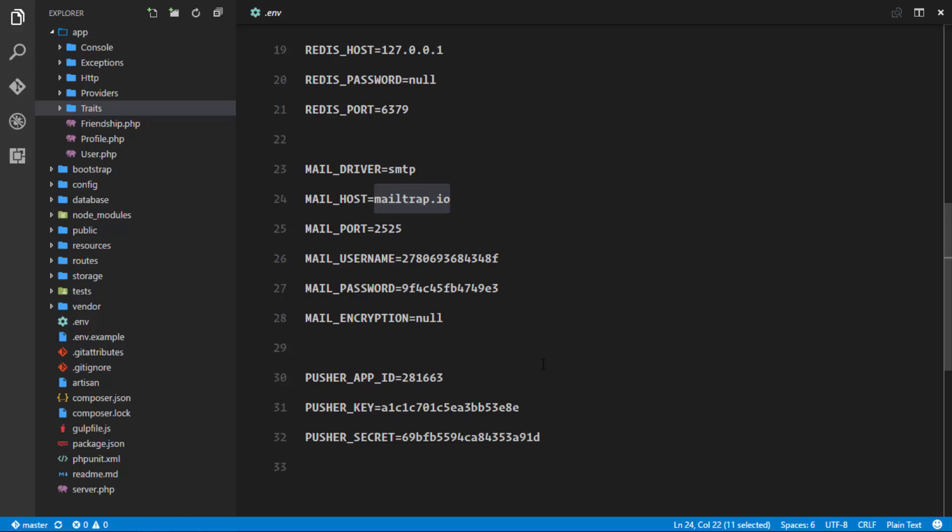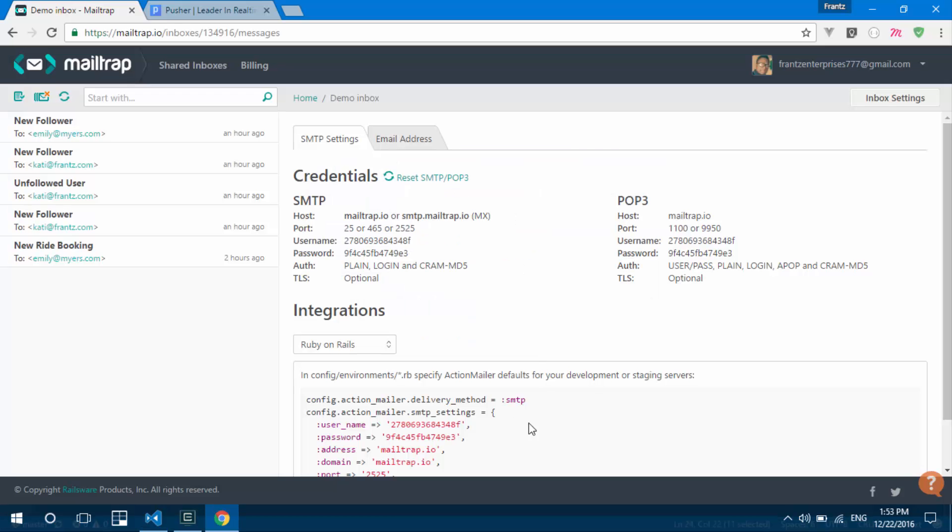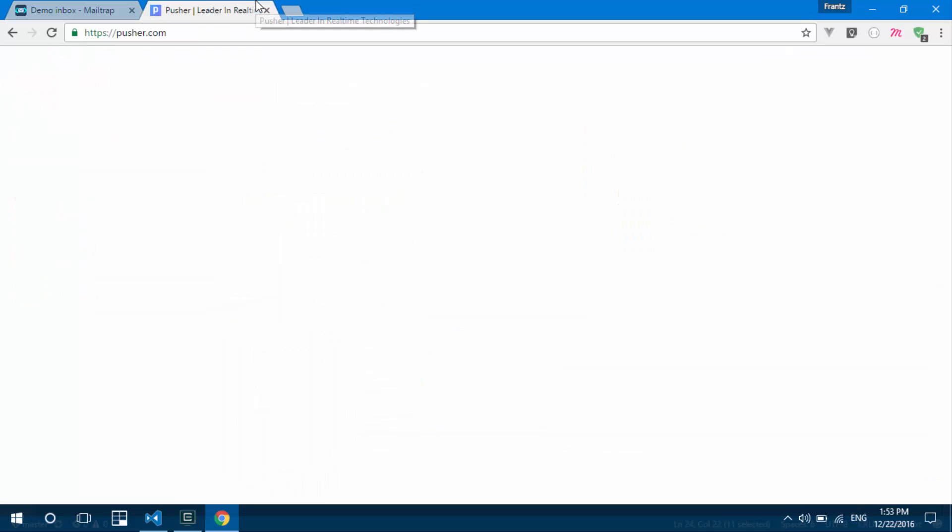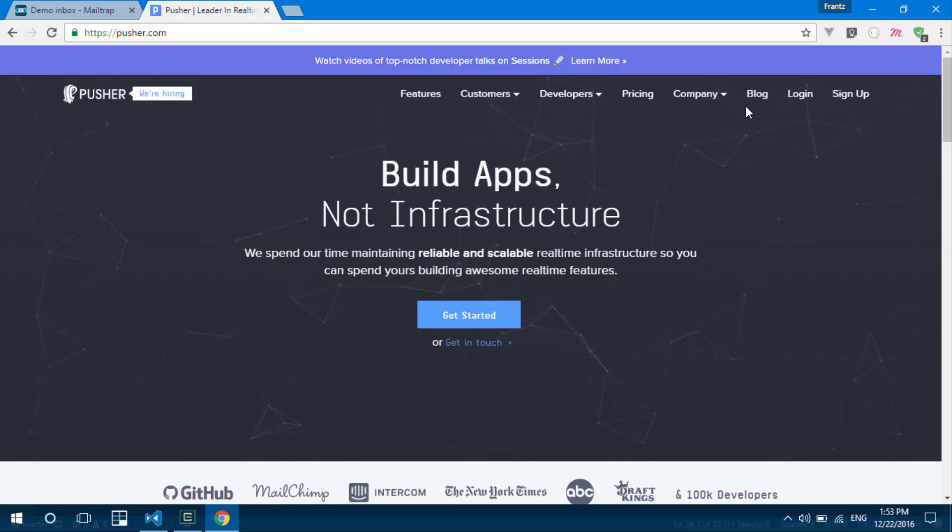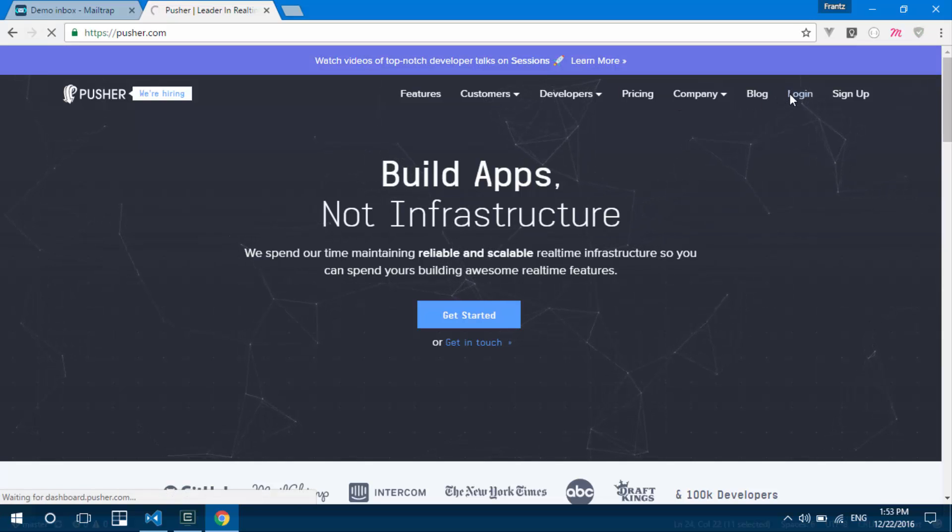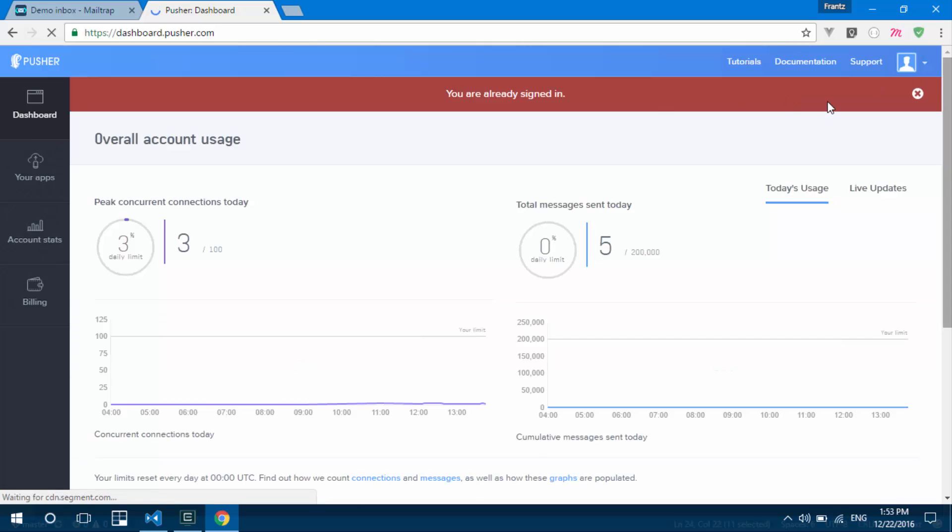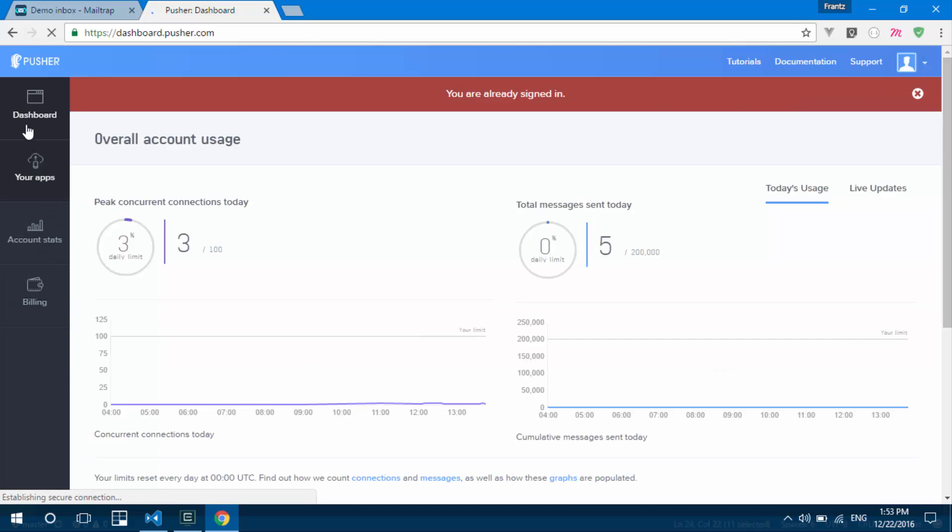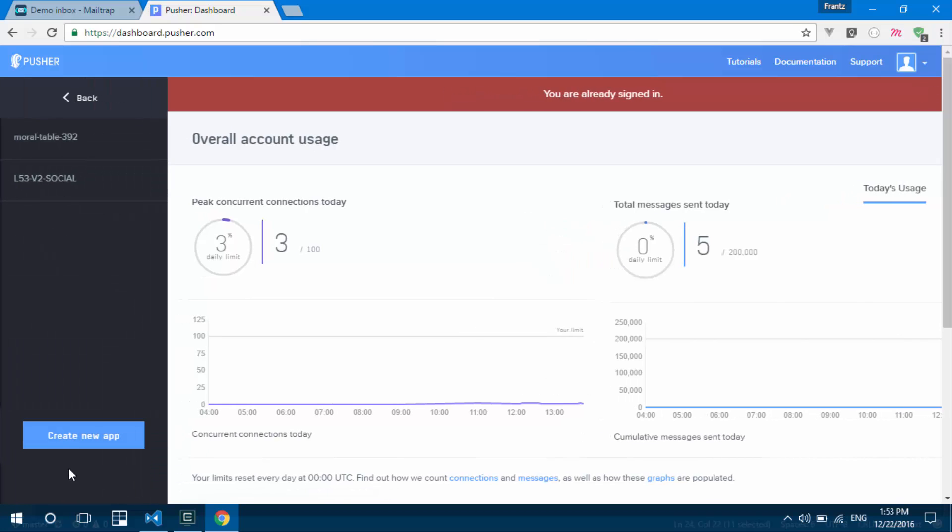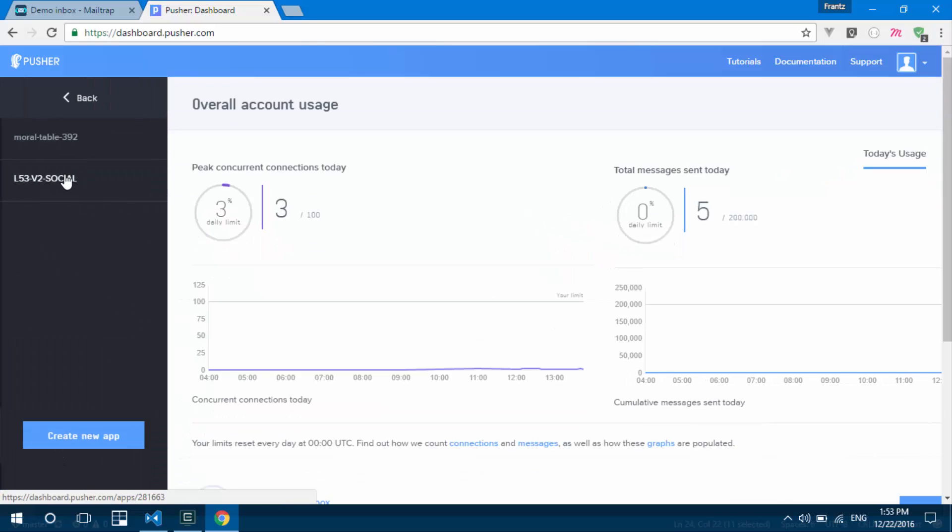That's it for the mail driver. The second driver we'll use is the Pusher driver for real-time broadcasting. Go ahead and sign up for an account—they have a free plan. Once you're logged in, navigate to your apps and create a new app. I already have one created for this application.